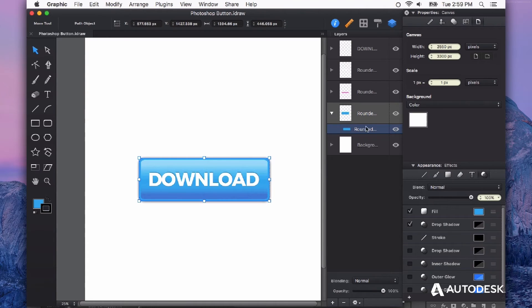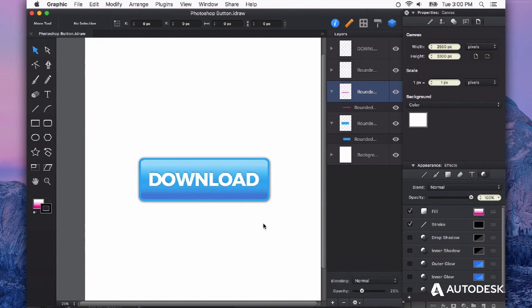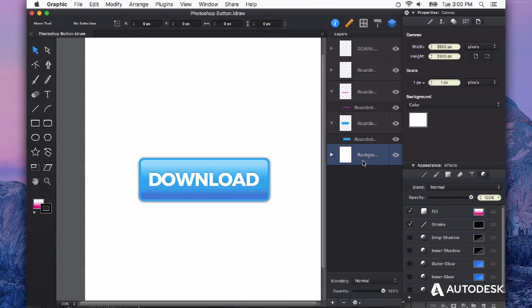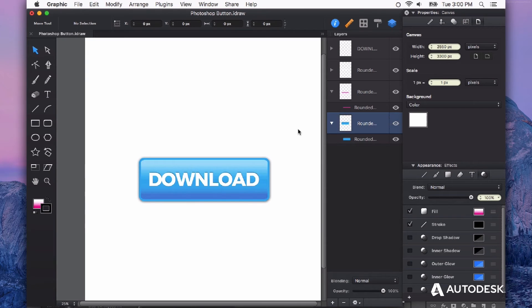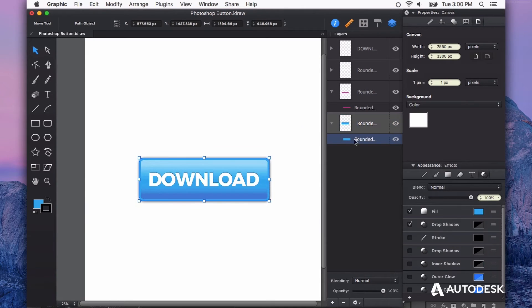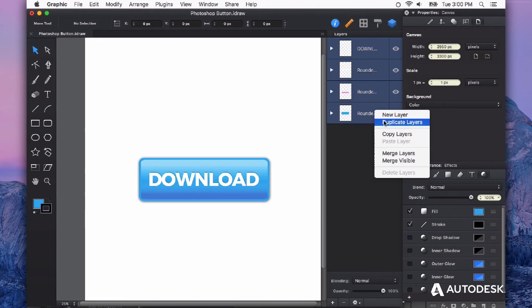If you needed to get this into Illustrator from here, it's actually very easy. We could export it as a PDF or an SVG that both work great with Illustrator, or we could simply select what we want. I'm going to merge these into one layer, merge visible.